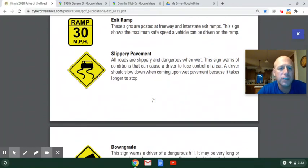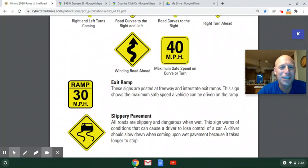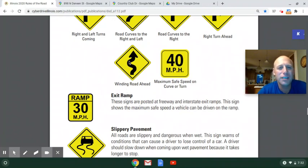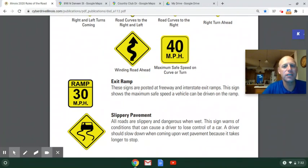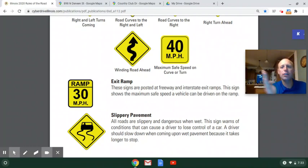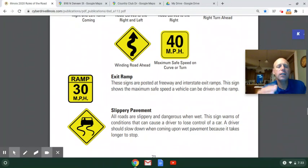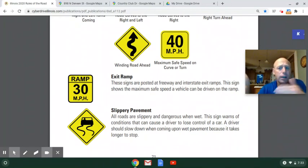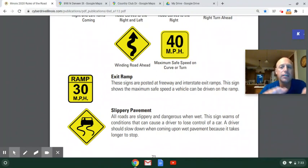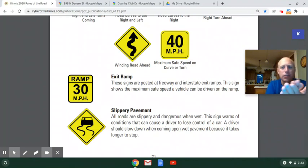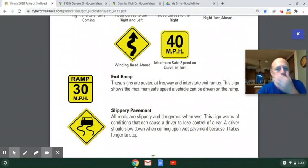Here is a slippery pavement sign — you can see the wiggles behind the car. And here's the winding road sign. Those two look kind of similar, but they mean something very different. The winding road sign means the road itself is winding back and forth — you can expect a lot of curves. Slippery pavement means the road isn't necessarily windy at all; rather, something about that pavement surface is very slippery when it gets wet, so you've got to be extra cautious.